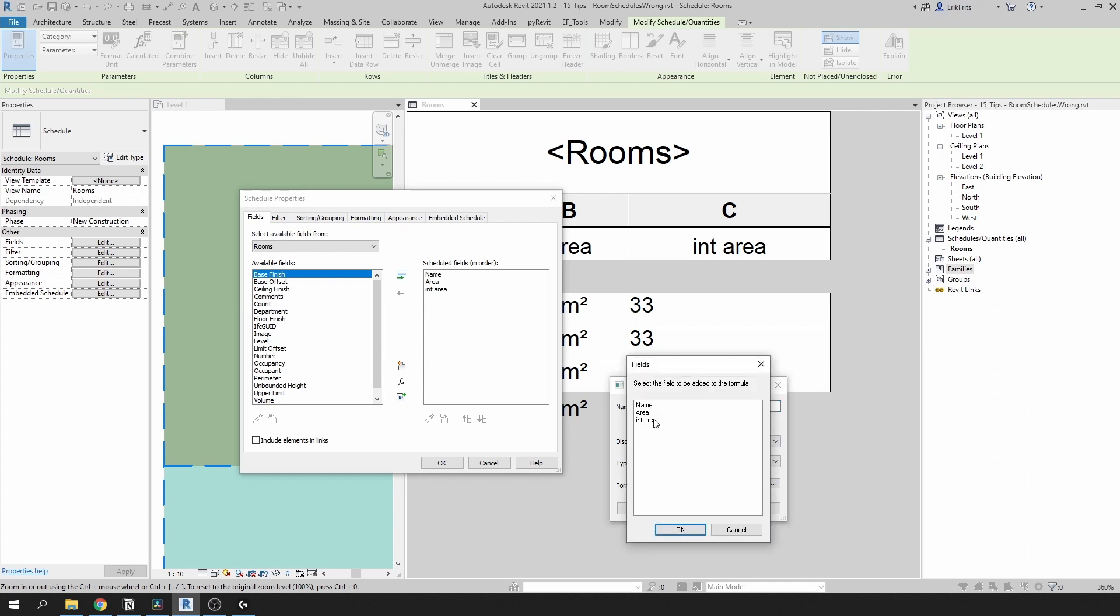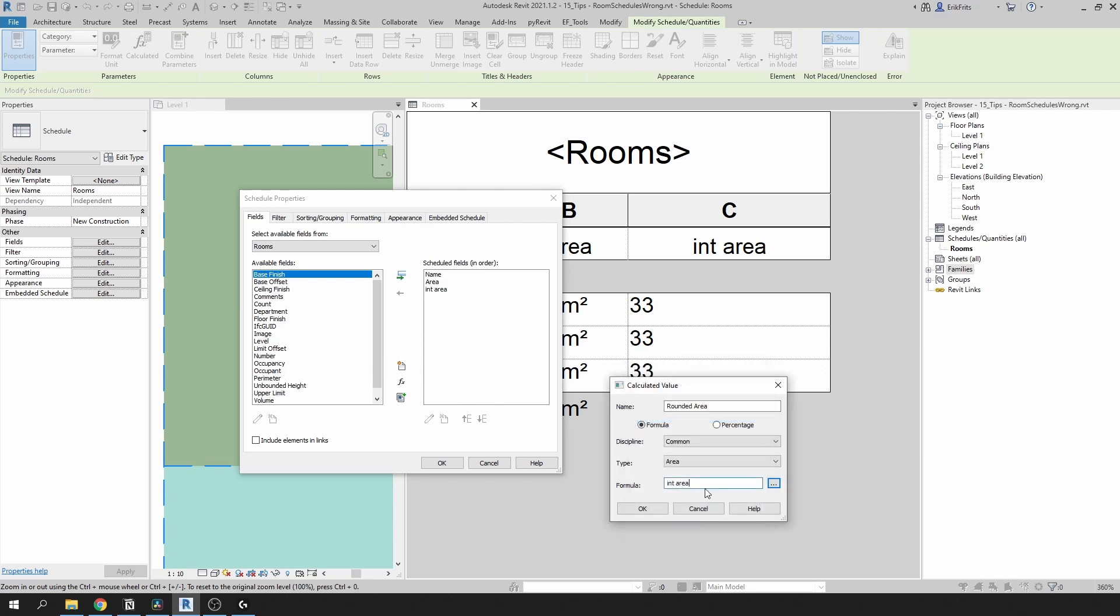Now we've taken our temporary parameter which is int area. We need to multiply it by one to account for square meters and then we need to divide it by 100.